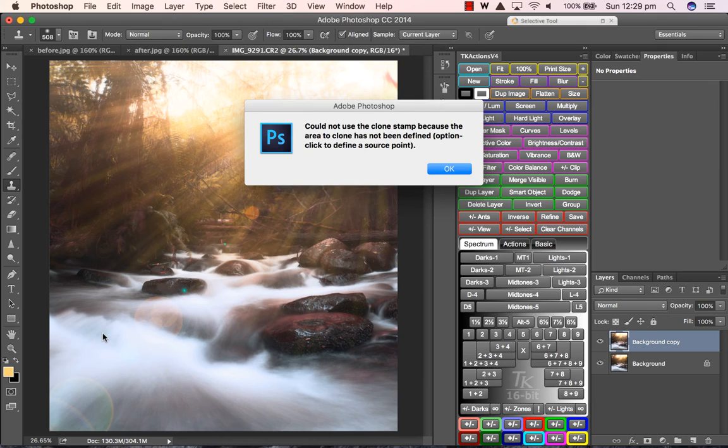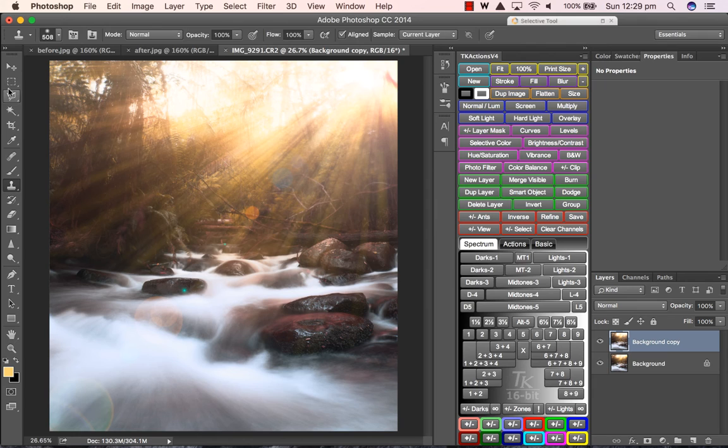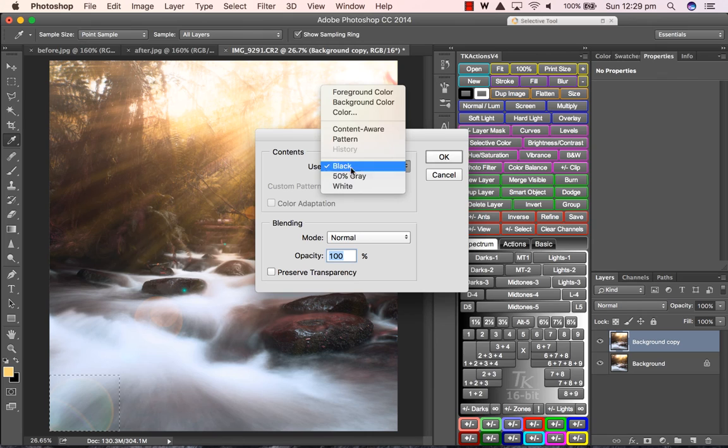So I actually don't like some of the flares that have been introduced as part of the image. So what I'm going to do—and I'm quite lazy when it comes to this—I'm just going to use the content-aware tool to sneakily get rid of them for the purpose of this video. How good is that? So quick.